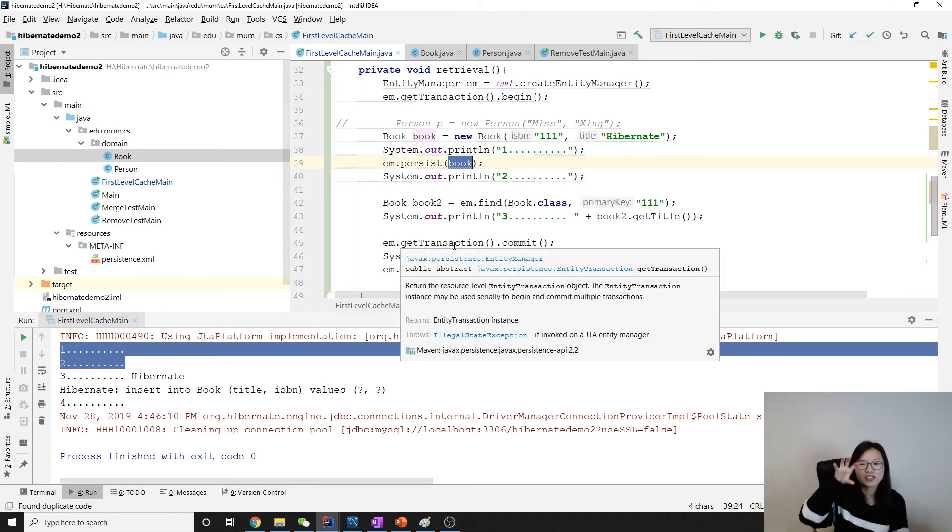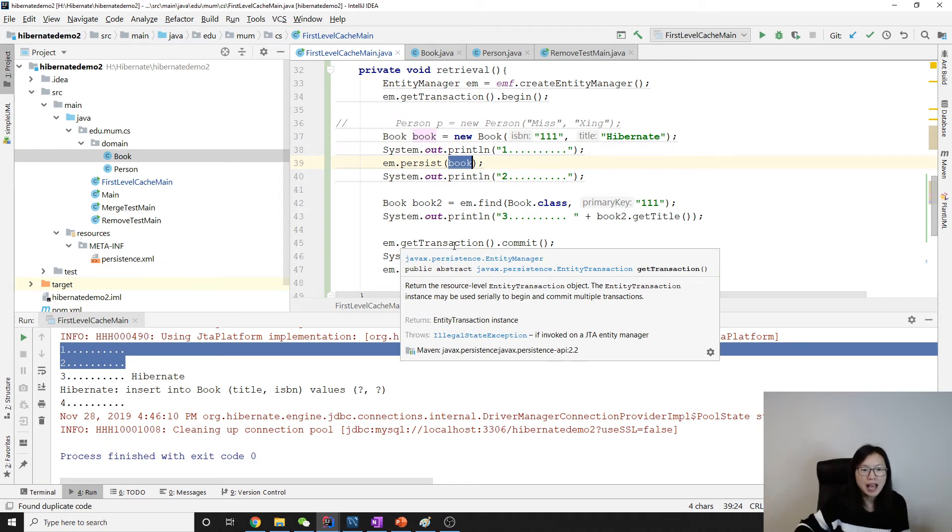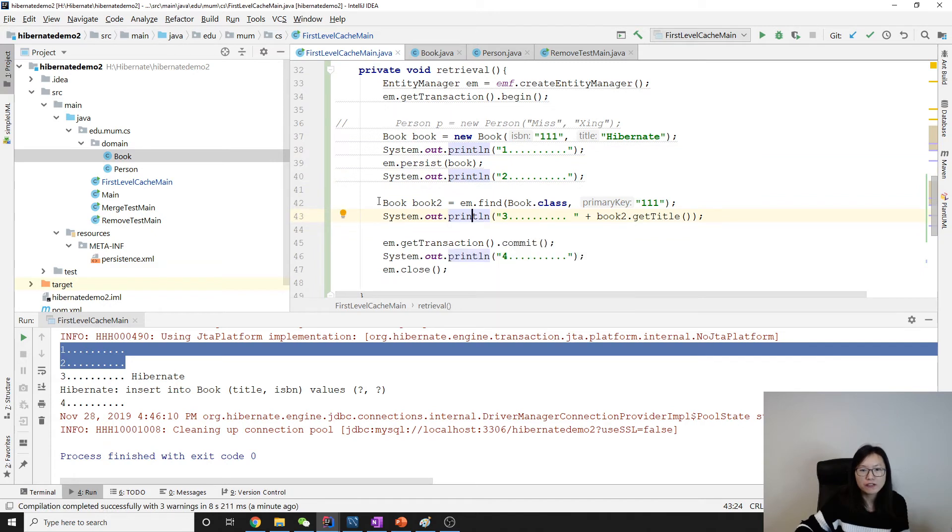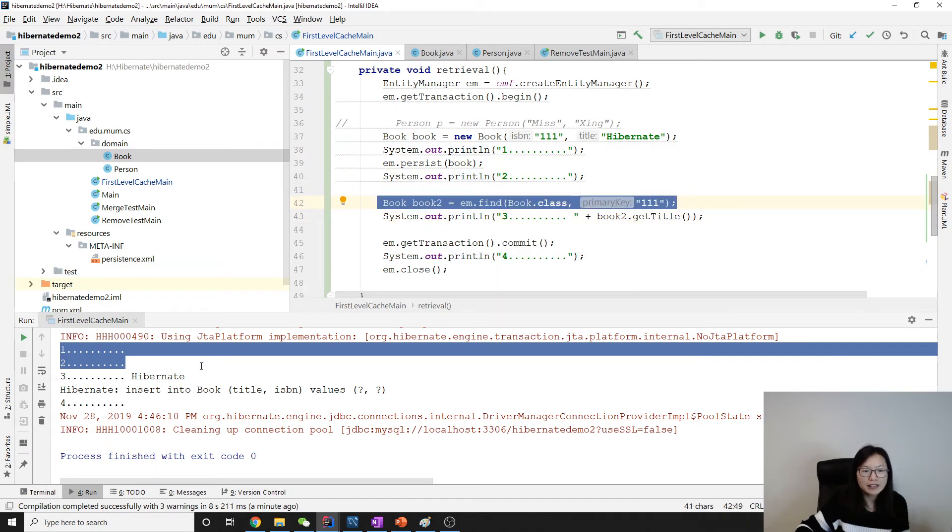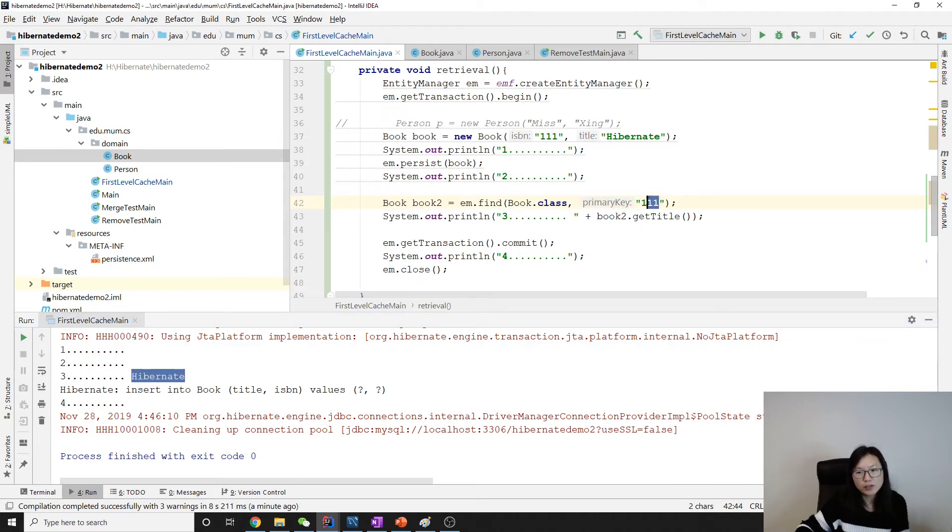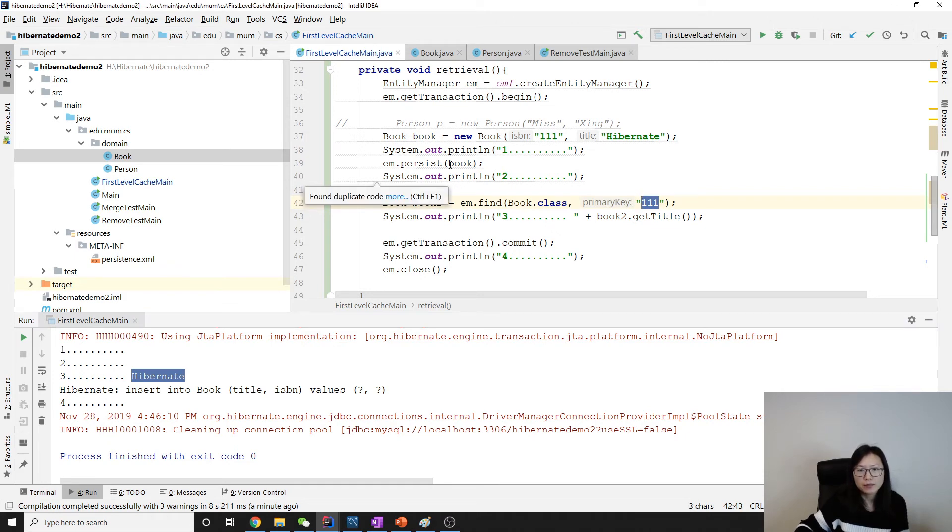Find will go to the persistent context to check if this object exists there. It already exists because persist put it in the persistent context.